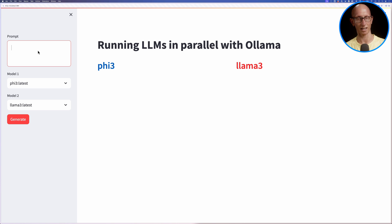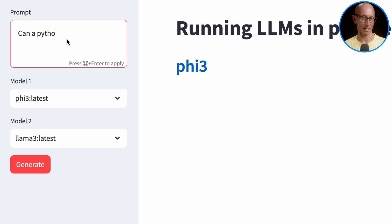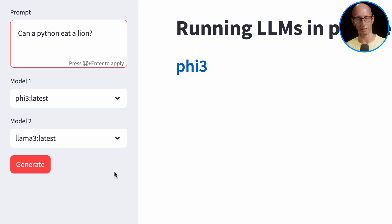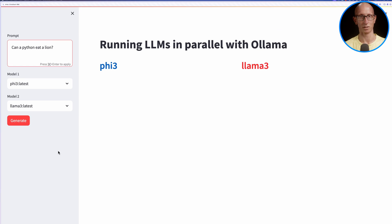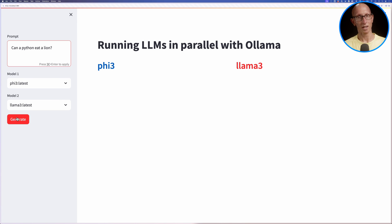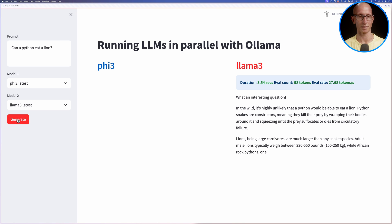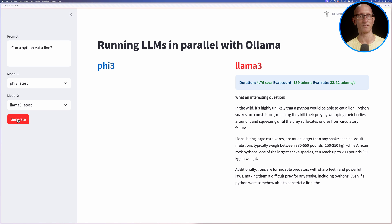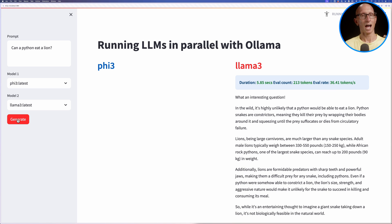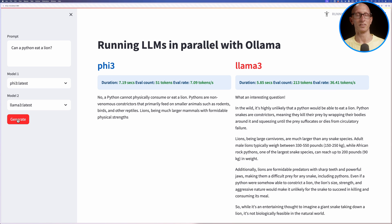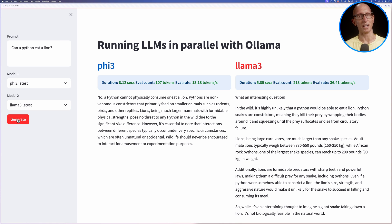I'm going to type in a prompt that my daughter always asks me: can a python eat a lion? We'll use Phi 3 and Ollama 3, and then we'll click generate. It takes a little while to get going because it needs to load the model the first time. You can see it's generated it for Ollama 3, and then afterwards it does Phi 3.